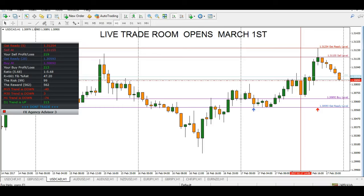Hi Traders, it's Alberto and this is a tutorial on the FX1 advisory indicator. It's been a while since I've posted any videos on the indicator, and I thought I'd put one up today — especially since we're opening a trade room on March 31st and we're going to be using the FX1 indicator for trades.